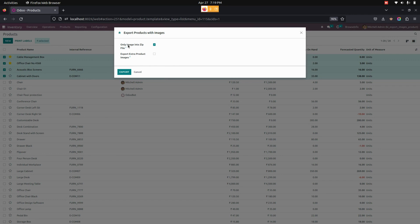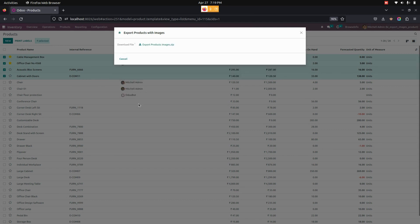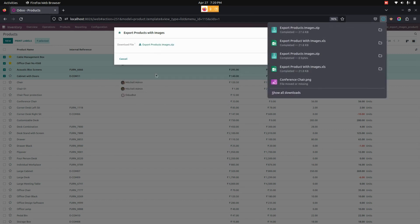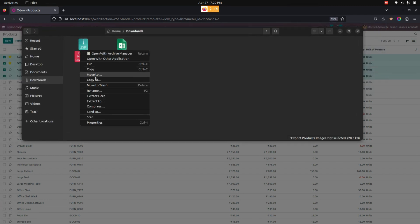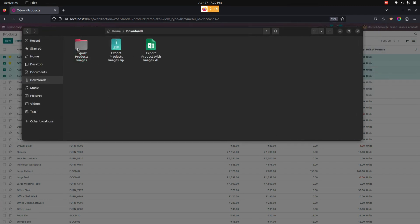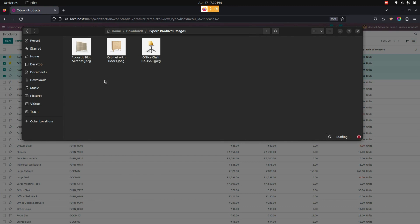First, let's look at the 'Only Images in ZIP file' option. If we enable this option, only the product image will be downloaded as a ZIP file. By clicking on the Export button, you can see the ZIP file download option is available.